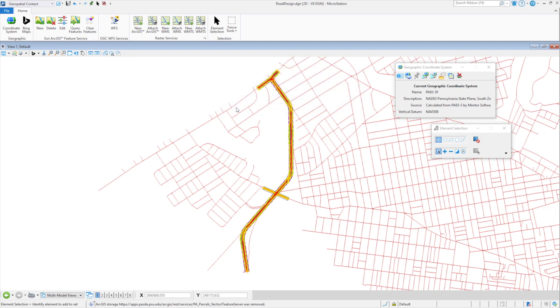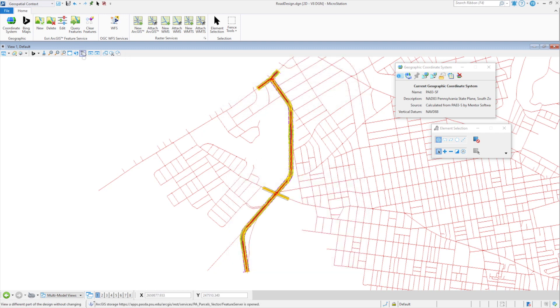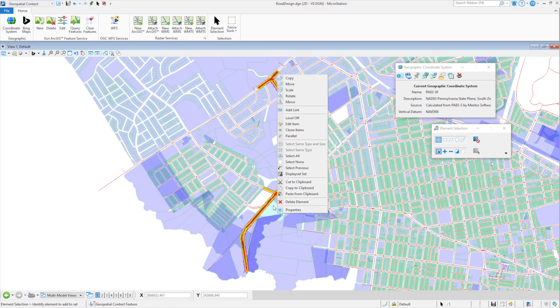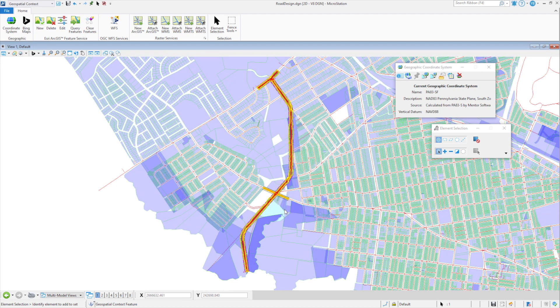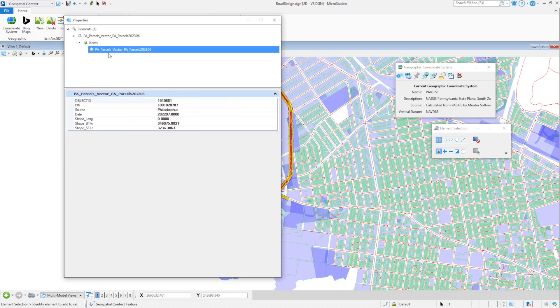By connecting to the Esri ArcGIS REST feature service, users can query features and create a DGN representation of the features in the active model. Feature attributes are also queried and saved as item types on the DGN elements.